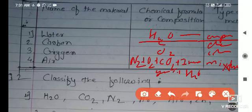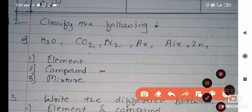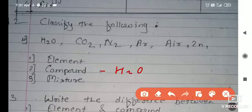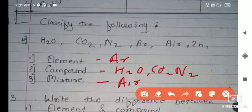The next point is to classify the following. H2O is a compound. CO2 is also a compound — according to the definition, two or more elements coming together form a compound. H2O has two types of atoms. Argon has only one element, so it is an element. Air is a mixture of different gases. Zinc (Zn) is an element because it is made up of only one kind of element.